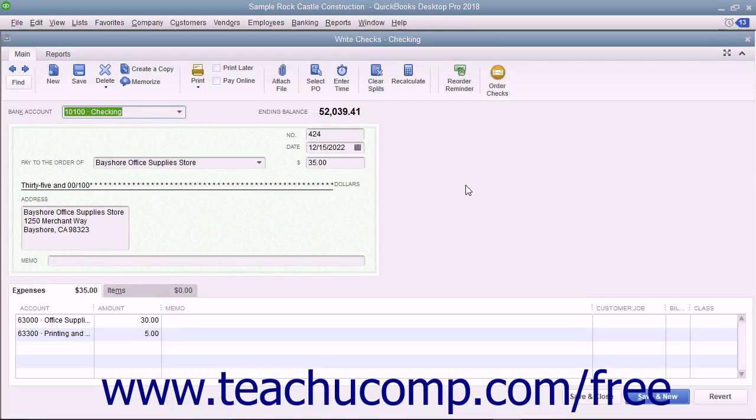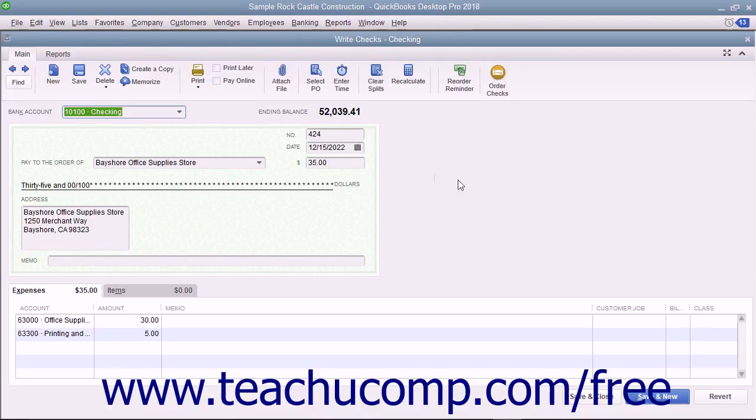You can void a check that you have created if necessary. To void a check, open the check you would like to void and display it in the Write Checks window.